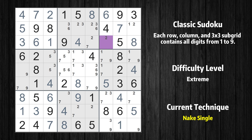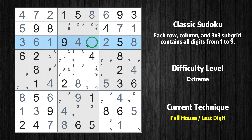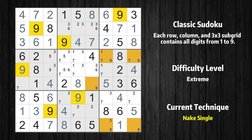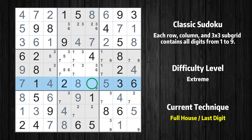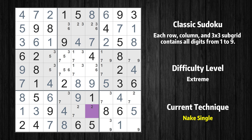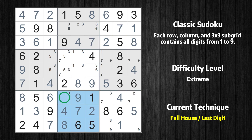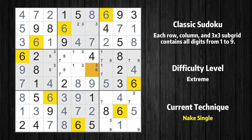Cell row 3 column 7 is a naked single; the only possible value is 2. Only 1 is missing in the third box. Only 7 is missing in the third row. Cell row 5 column 1 is a naked single; the only possible value is 9. Only 7 is missing in the first column. Only 9 is missing in the sixth row. Cell row 8 column 6 is a naked single; the only possible value is 2. Only 7 is missing in the eighth row. Only 3 is missing in the eighth box. Cell row 2 column 4 is a naked single; the only possible value is 6. Cell row 2 column 6 is a naked single; the only possible value is 3.